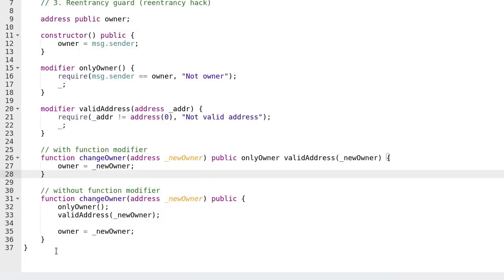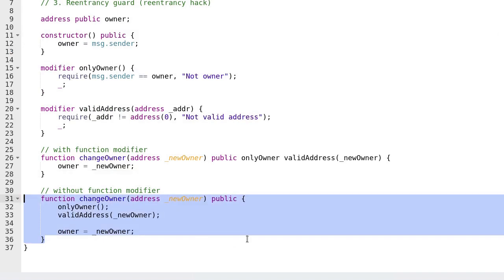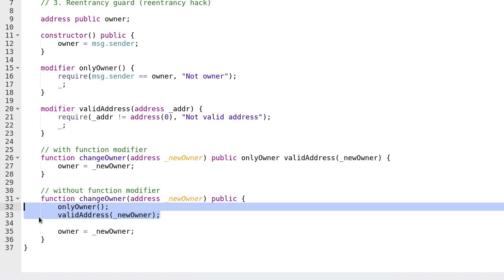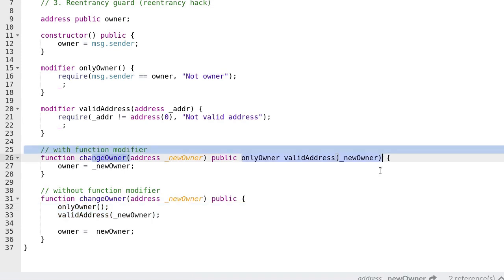Function modifiers can make your code more readable. Here is the function change_owner before we used the function modifier — inside the function we do some validations before we update the owner to the new owner. We moved the validation that was done inside the function into the function signature. Using a function modifier we made our intent clear on who can call this function and what kind of inputs are allowed into this function.